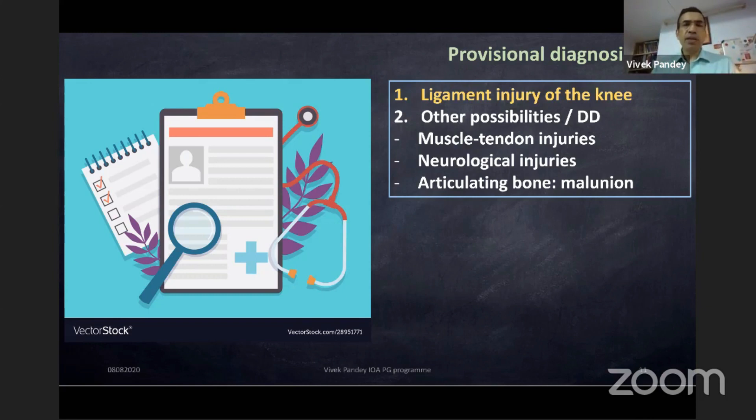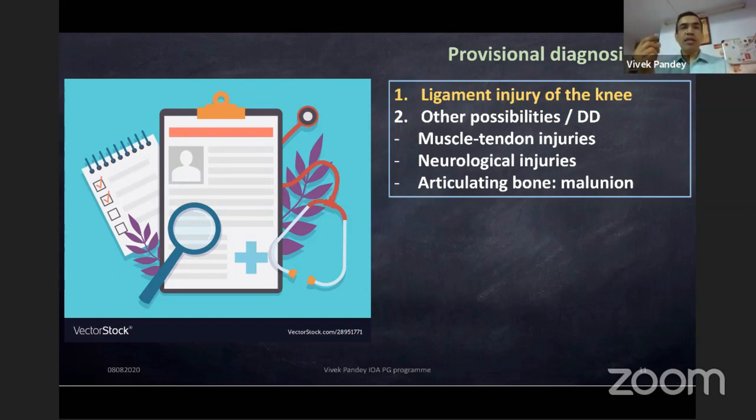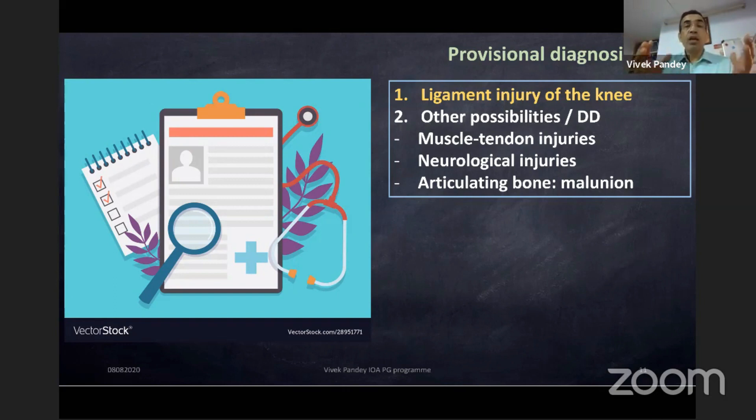Articulating bone malunion: we had a patient with a minor RTA where the lateral femoral condyle was depressed by patella impaction. After that, the patella was moving out repeatedly because there was no restraint from the lateral femoral condyle. He did not have an MPFL tear or congenital trochlear malformation — his lateral condyle was depressed posteriorly, so the entire trochlea was malformed.